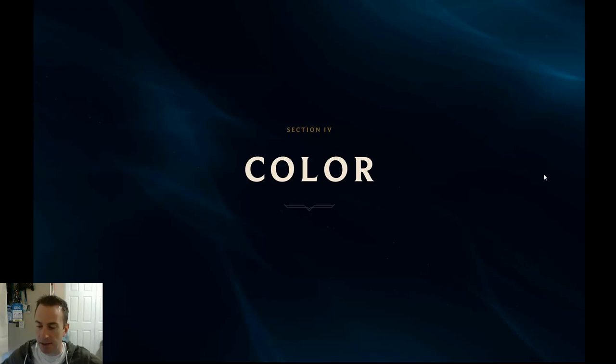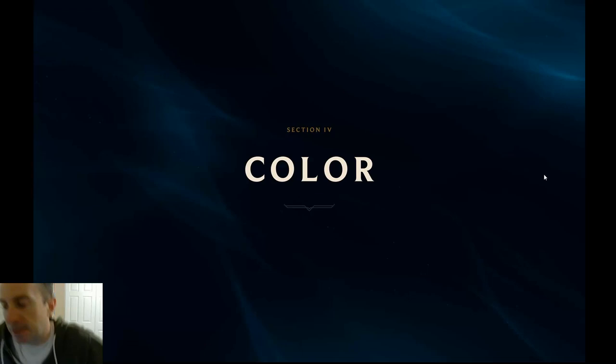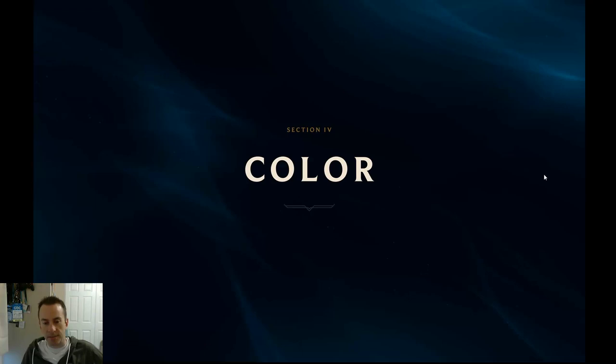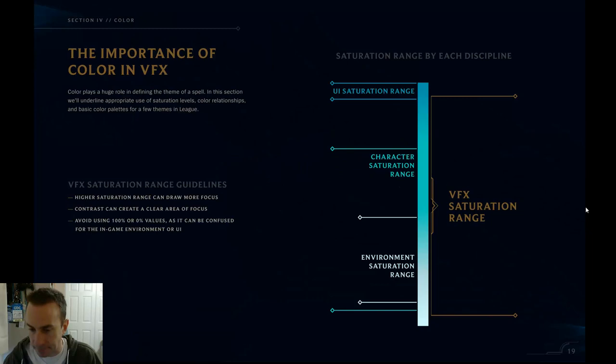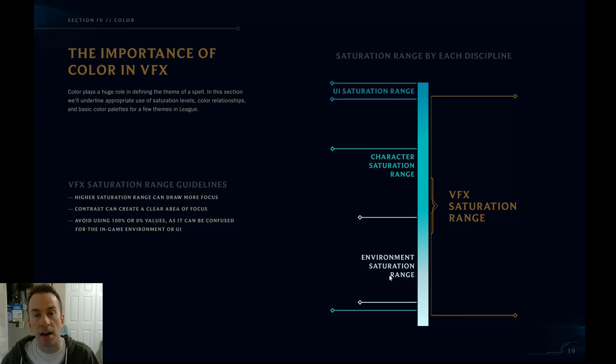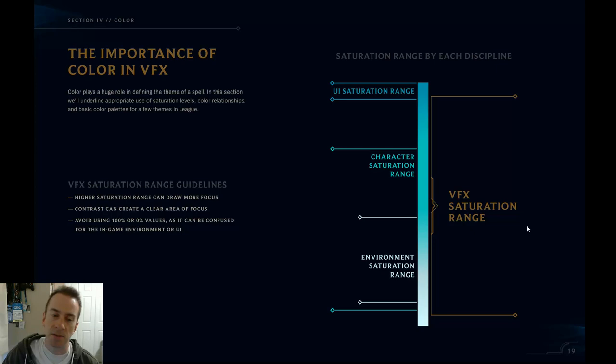Moving on to the awesome style guide that my good friend Jin Yang put together — we're going to see what is recorded in the League rulebook for artists on color. There's a graph very similar to one in the value section, where it was VFX value range on one axis and the value range of UI, characters, and environment on the other. This follows pretty much the same ranges, but this time for saturation.